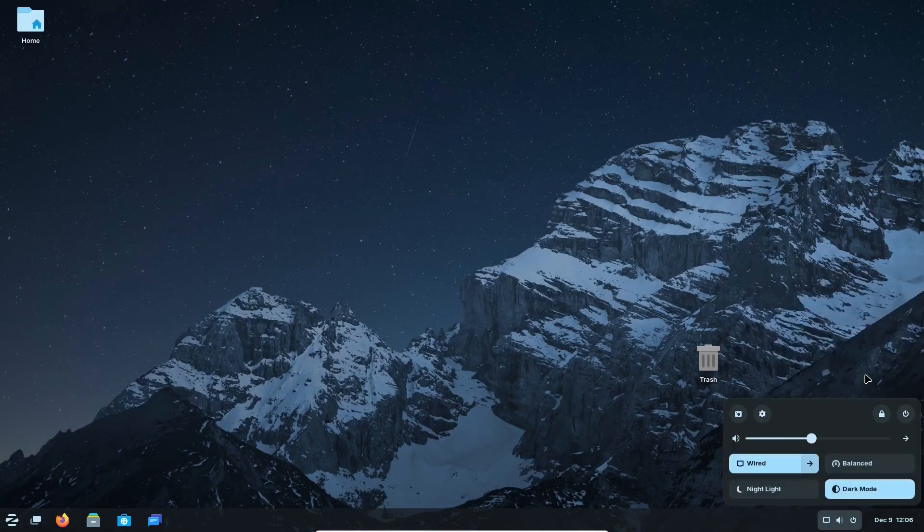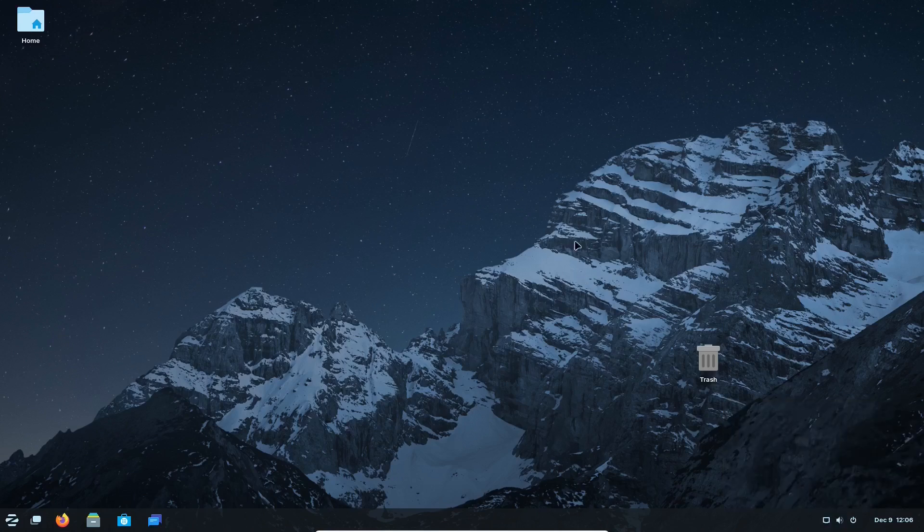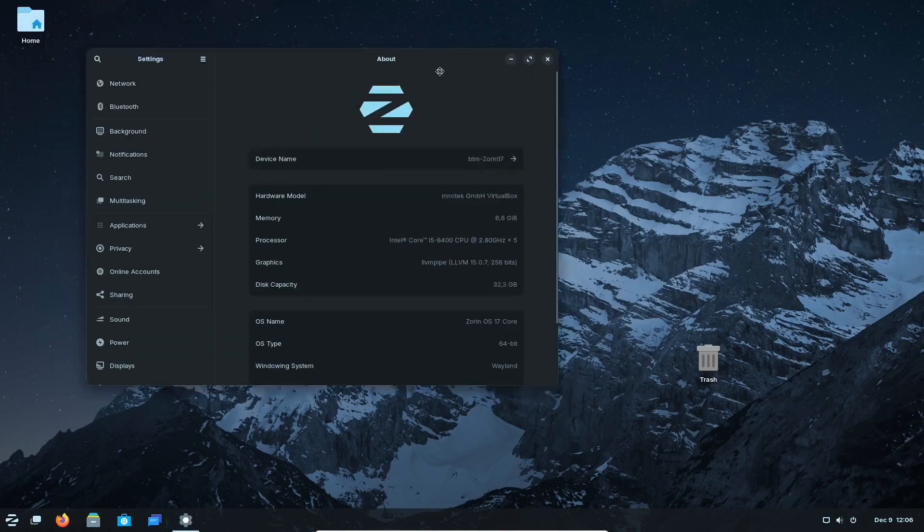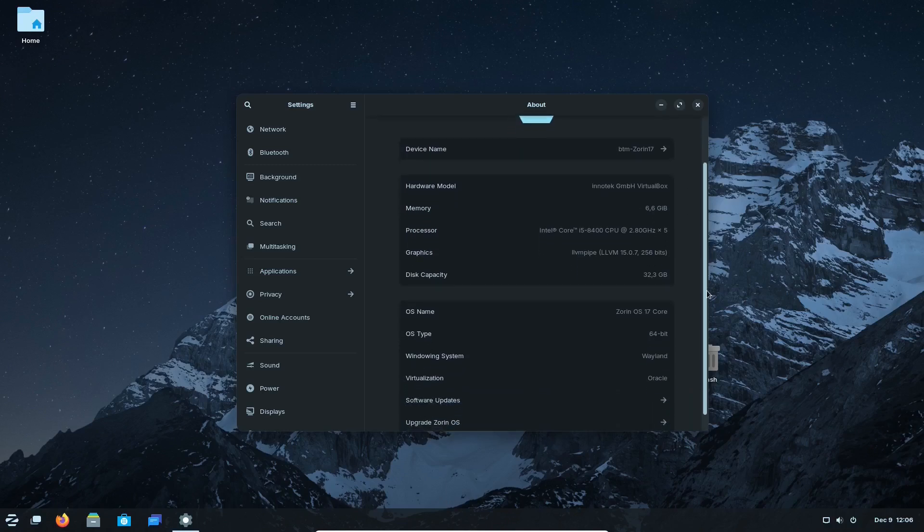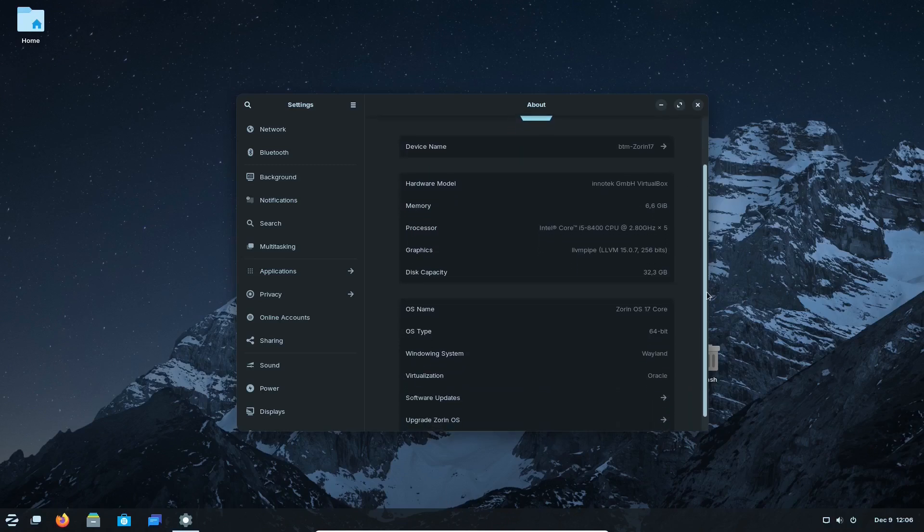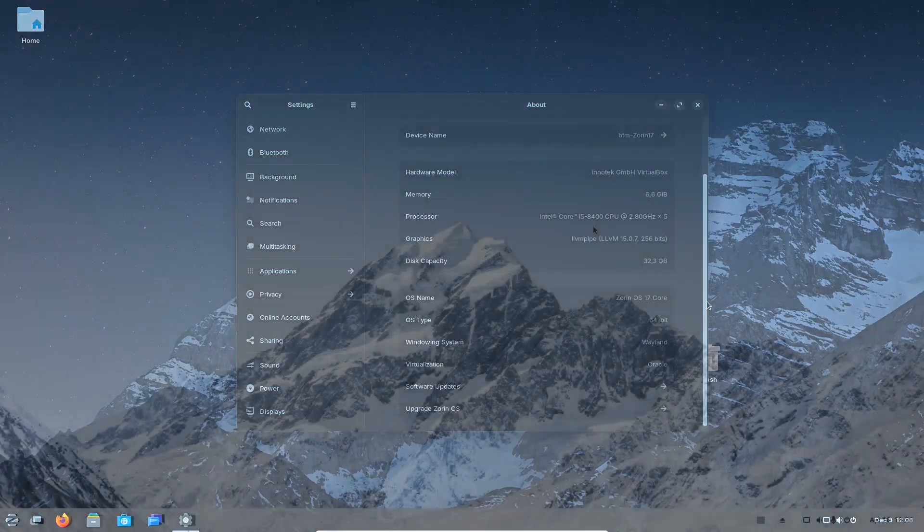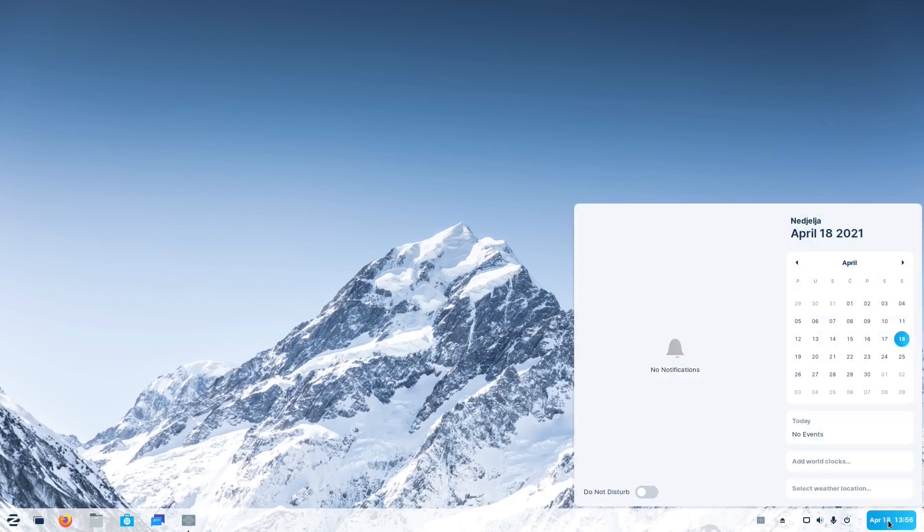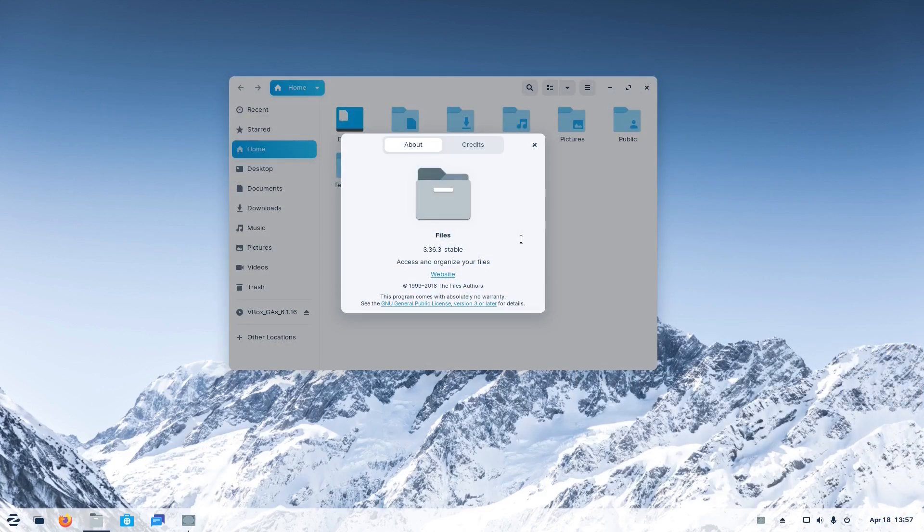Zorin OS 17 beta was released approximately a year and eight months after the latest Ubuntu long-term support which it is based on, 22.04, was out. Just to remind you, Zorin OS 16 beta was released in the middle of April 2021, some 12 months after its base, the Ubuntu 20.04 version, was released.